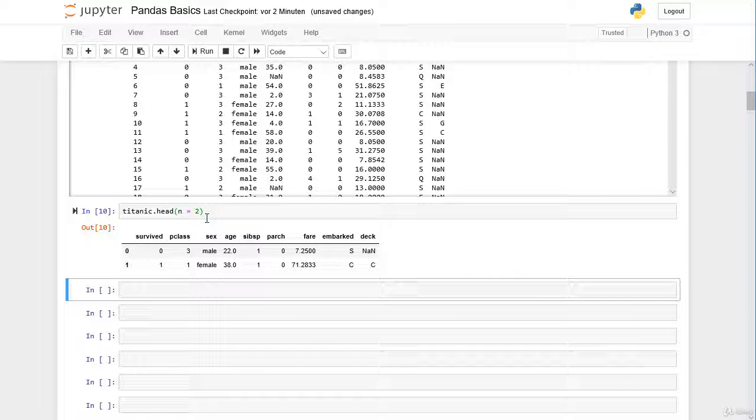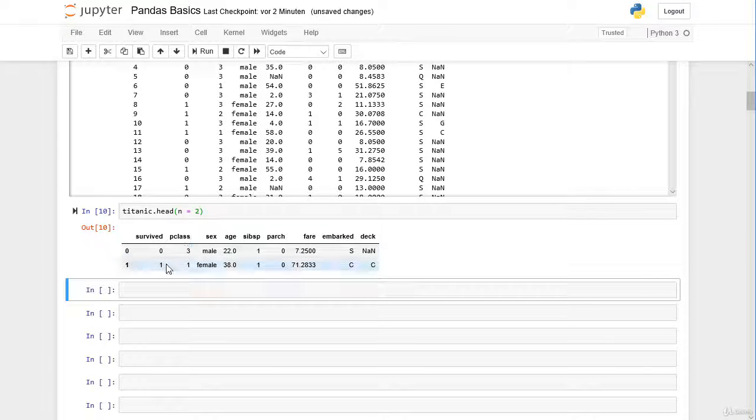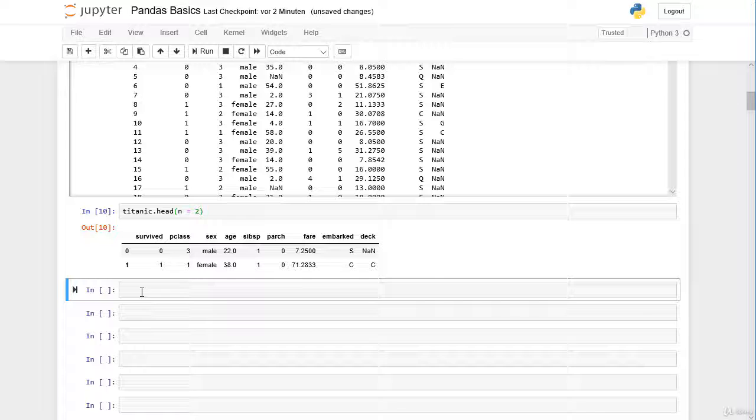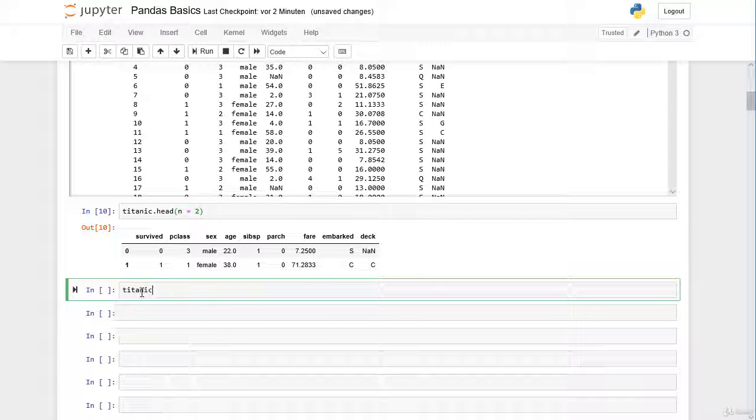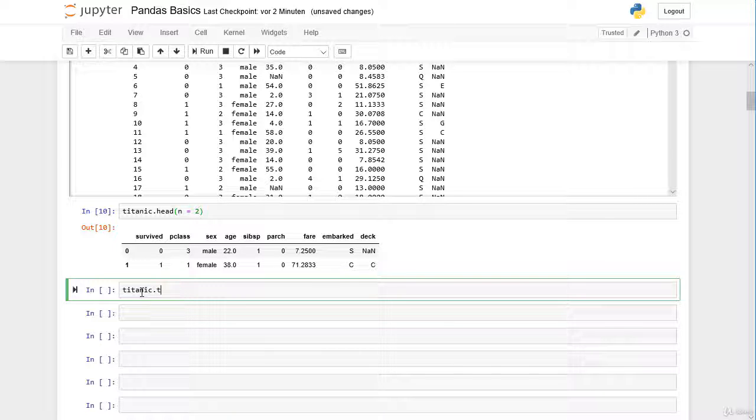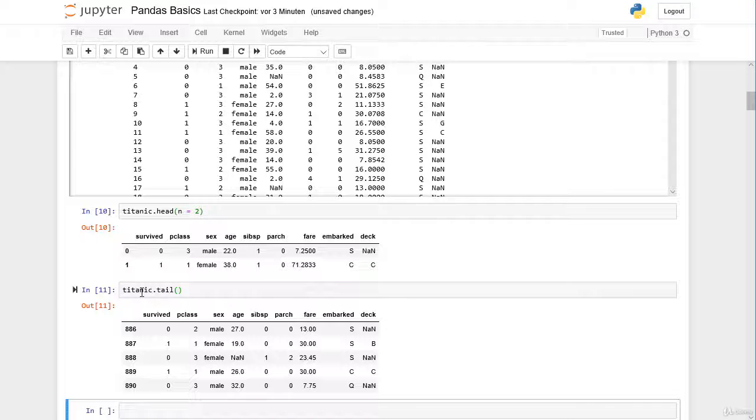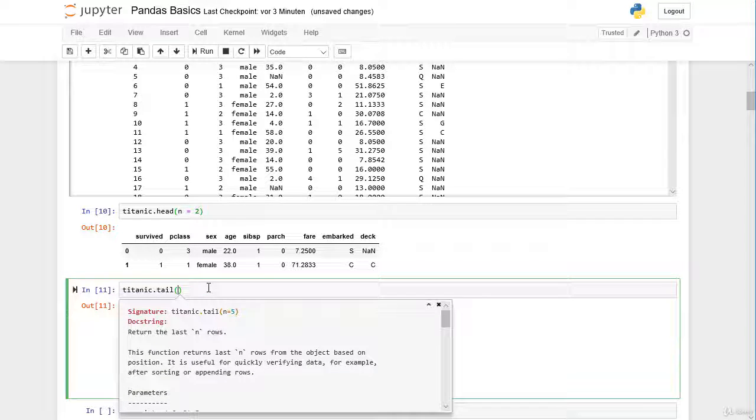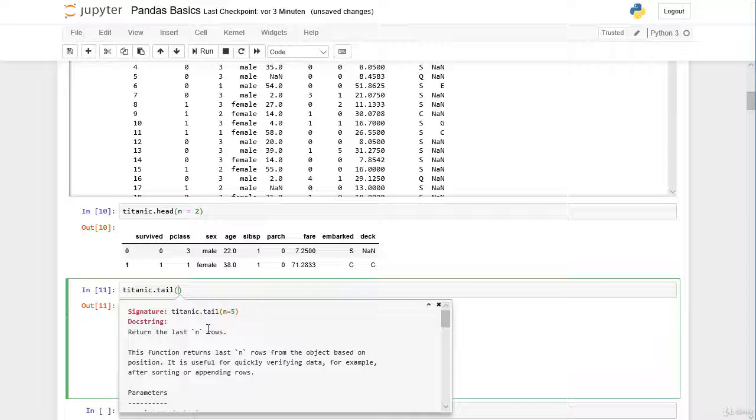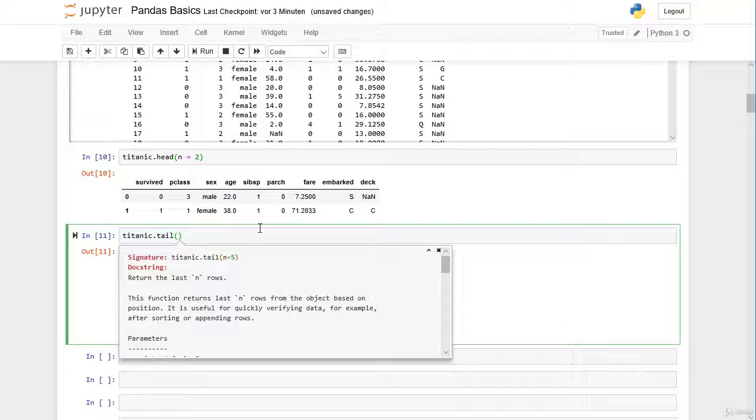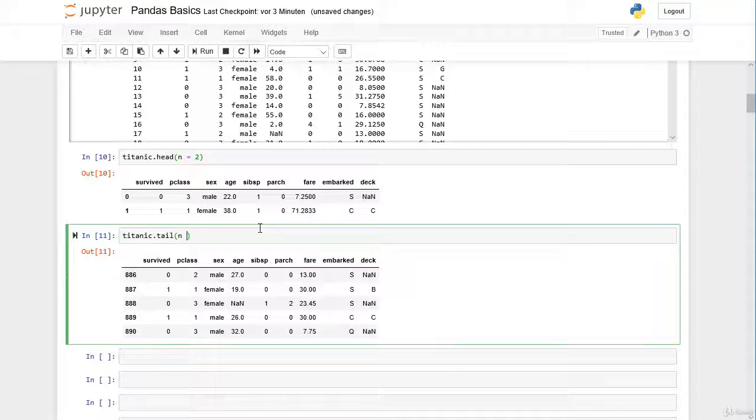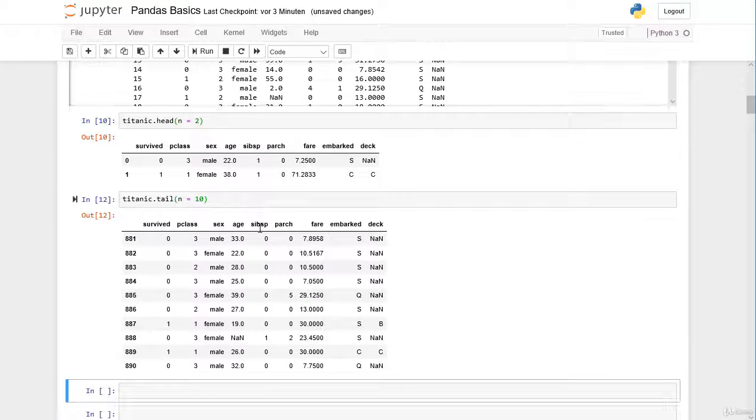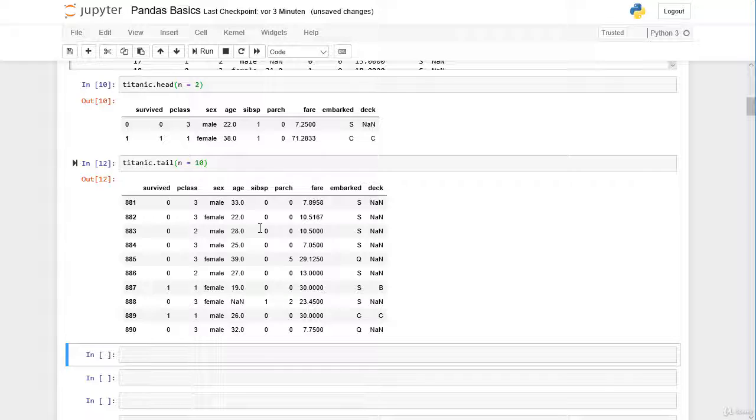So now we know the very first rows and in combination with the very last rows of our dataframe. This typically gives us a very good overview of the dataset. And we can call the very last rows with the tail method. By default the tail method returns the last n rows and n is set by default to five, but we can change this here. Let's say we want to have the last ten rows. And here we got the last ten rows.